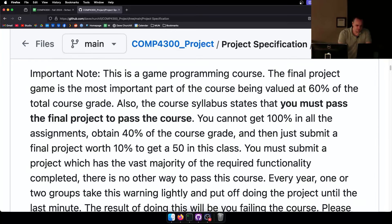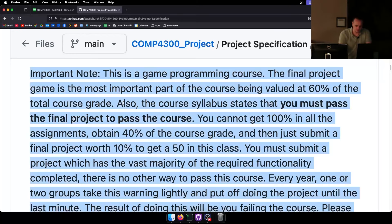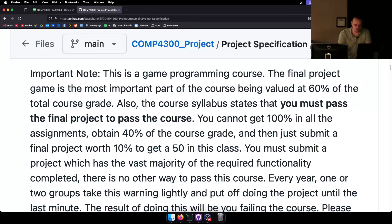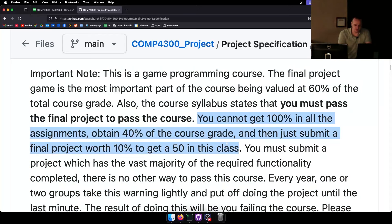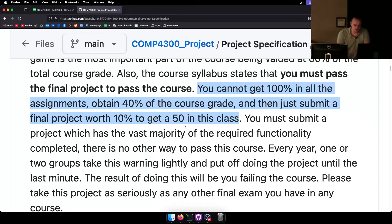Important note: this is a game programming course. The final project is the most important part of the course, valued at 60% of the total grade. As the course syllabus states, you must pass the final project to pass the course. You cannot get 100% in all the assignments and then obtain a passing grade with a 40% project — it's not how it functions.